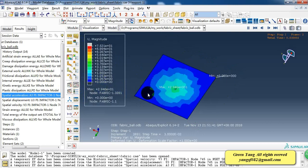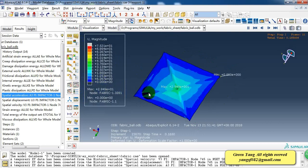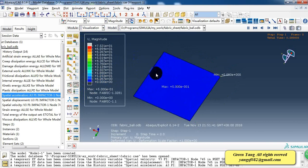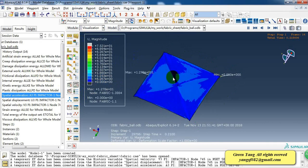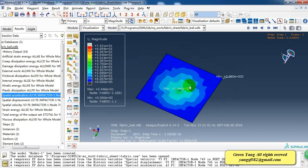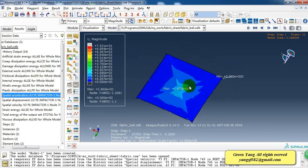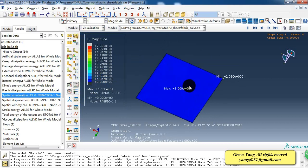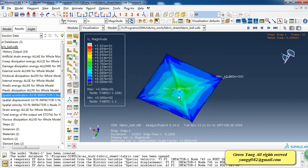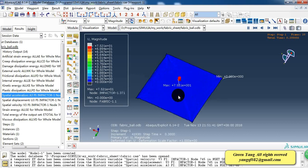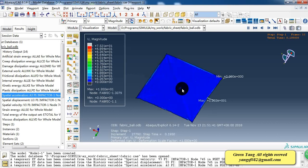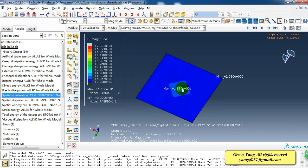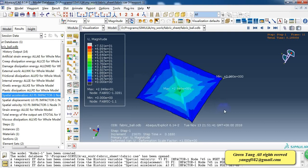So that's the displacement behavior of the impactor. Okay, this is the whole tutorial of this case. If you are interested in ABAQUS simulation, please subscribe to my channel and we are learning together.